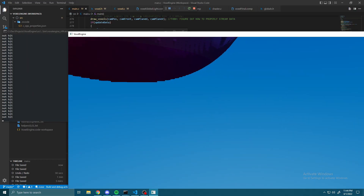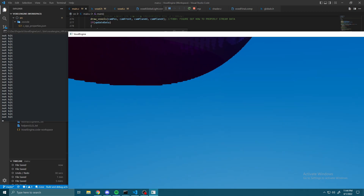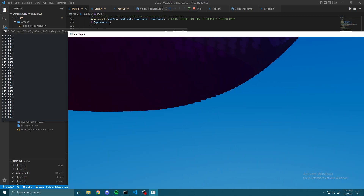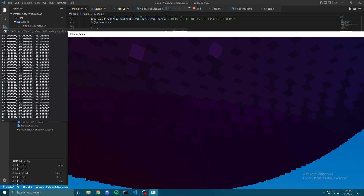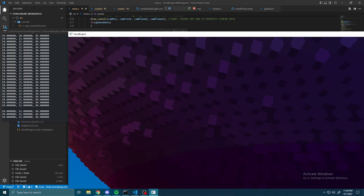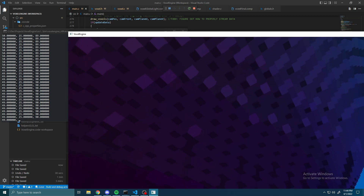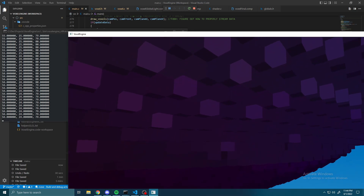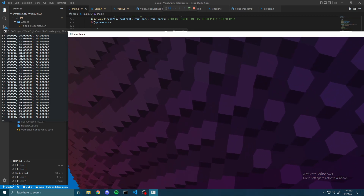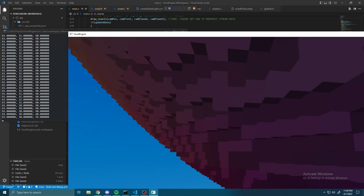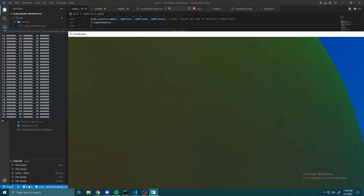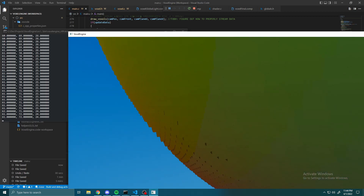Next up is dynamic map editing. The first step in this process was to implement a ray caster on the CPU. As you can see here, the CPU is now able to step a ray through the map and determine where it hits, which will soon allow me to place voxels CPU side.